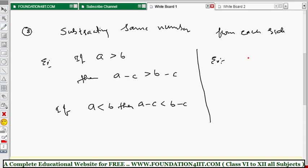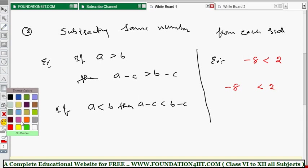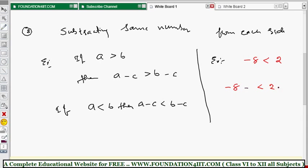Let's take an example. Minus 8 is less than positive 2. Subtracting 4 from both sides: minus 8 minus 4 is minus 12, and 2 minus 4 is minus 2. So minus 12 is less than minus 2. The inequality does not change. That is the second rule — subtracting the same number from each side does not change the inequality.